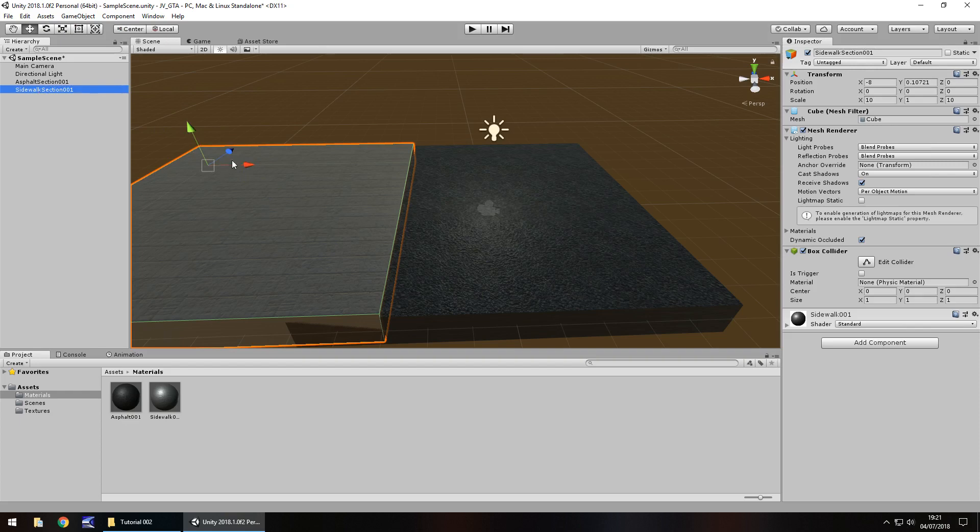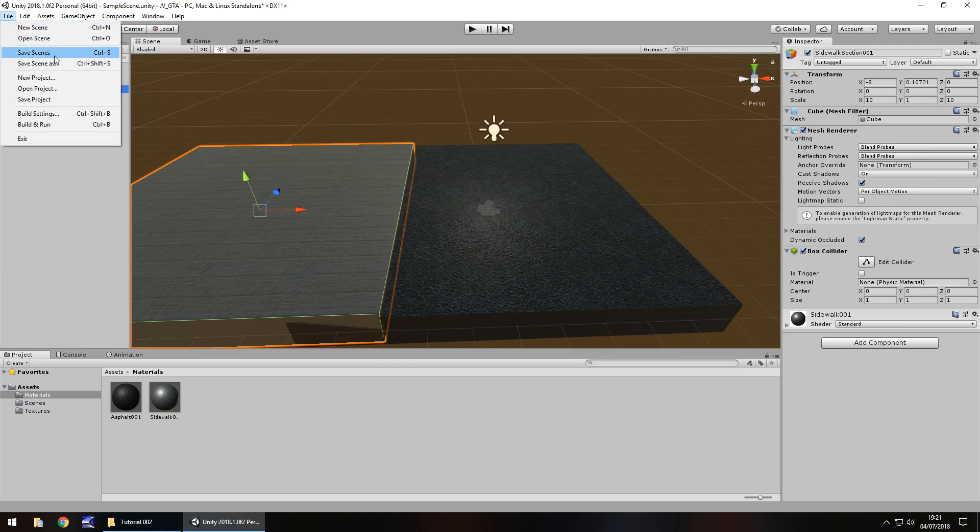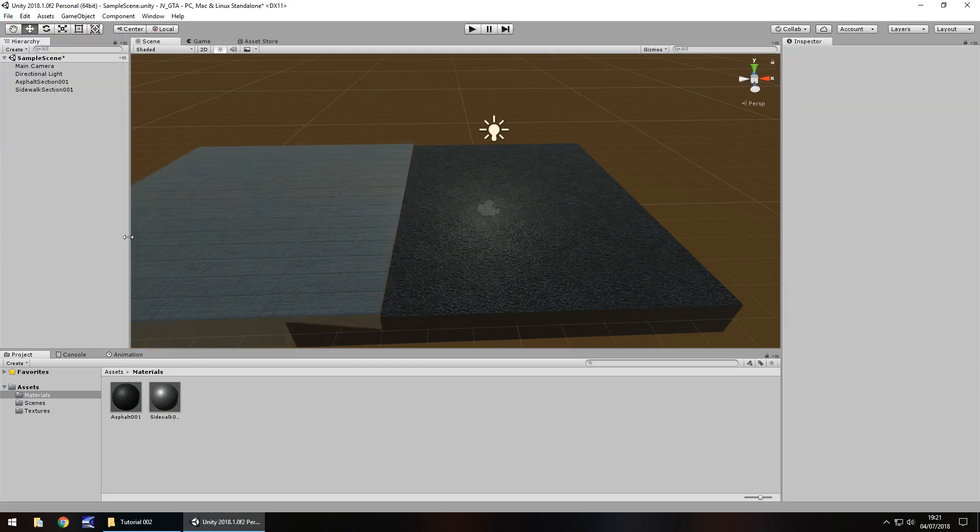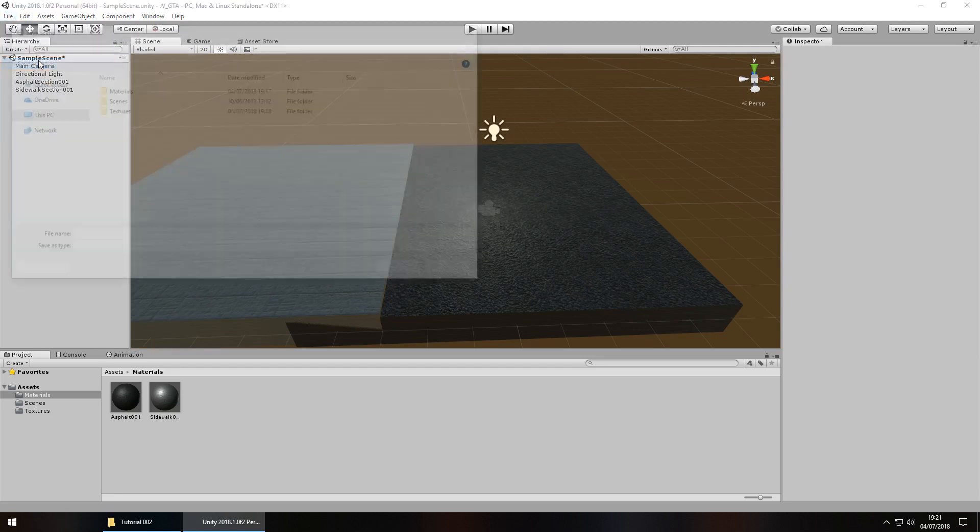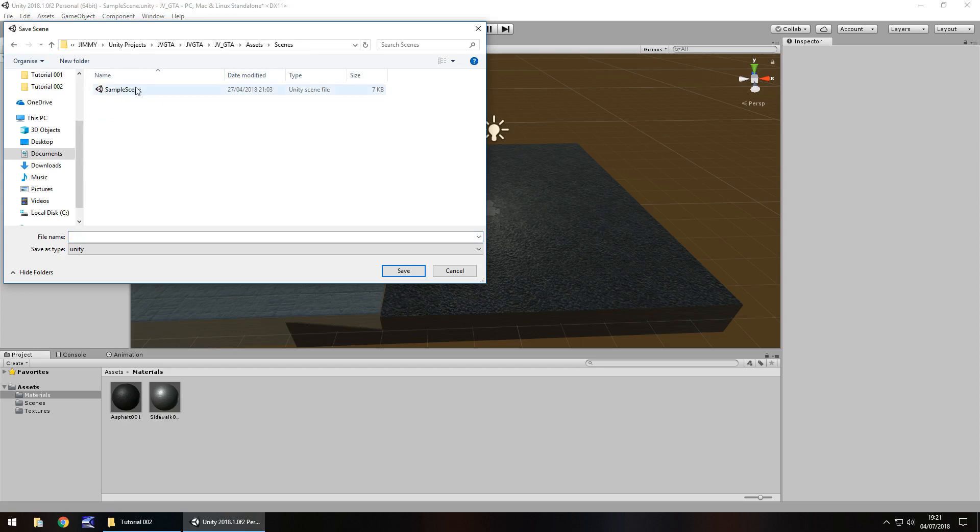Last thing we're going to cover is saving our scene. By default, at least if you're in a relatively new version of Unity, that means after Unity 5, you should be presented with SampleScene as the default scene. And you'll notice that up here. So we could, theoretically, just go File and Save Scene. However, I don't want our scene to be SampleScene, I want it to be the world. So, I'm going to go File, Save Scene as, and I'm going to go into the Scenes folder. You'll notice that SampleScene is already there. And I'm simply going to call this Open World and Save.